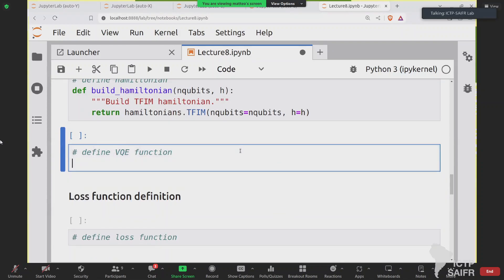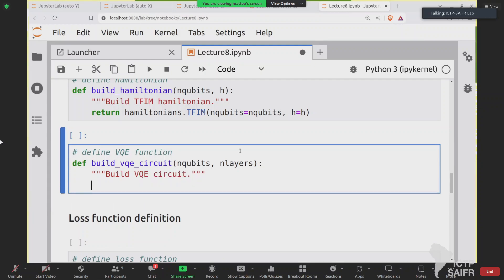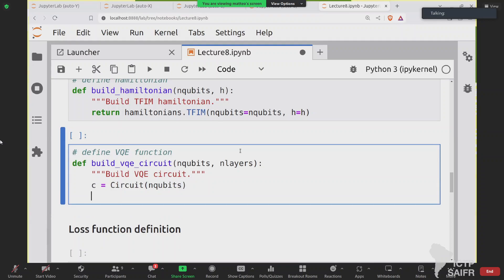Now we need a function to build the VQE circuit — a parametric quantum circuit. It will be very similar to what you've already seen in the lectures. def build_vqe_circuit(nqubits, nlayers). We build a circuit composed of nqubits qubits, and then we build the usual sequential structure with layers and qubits.